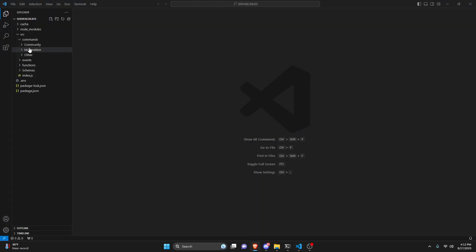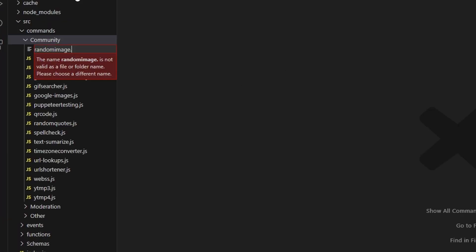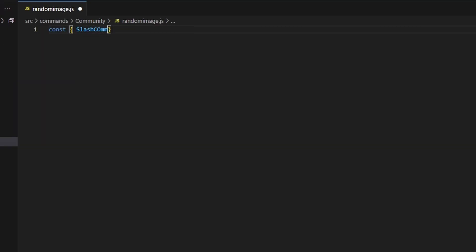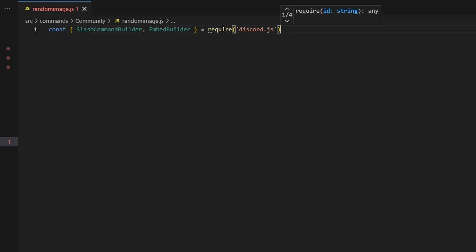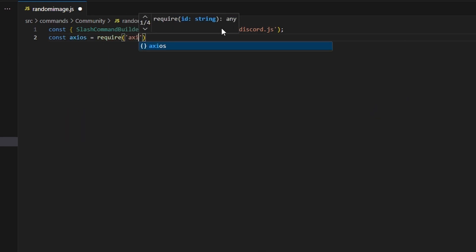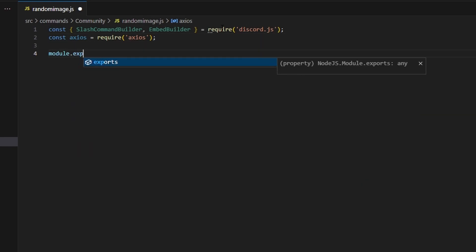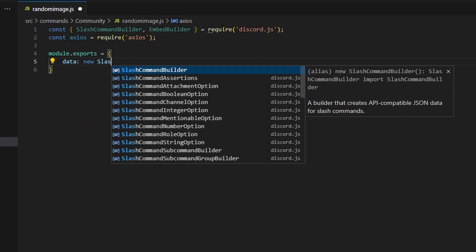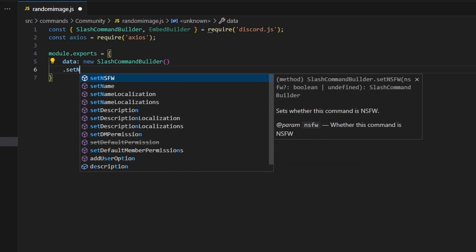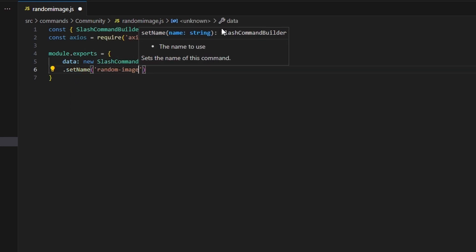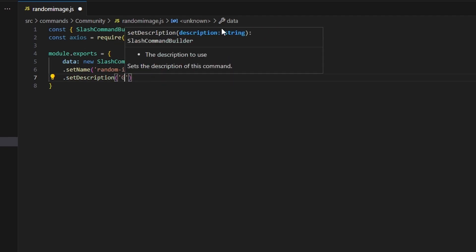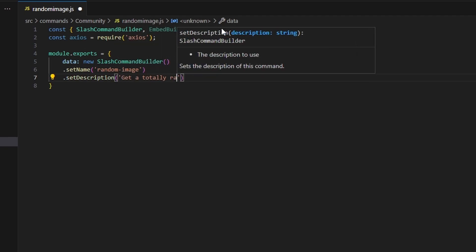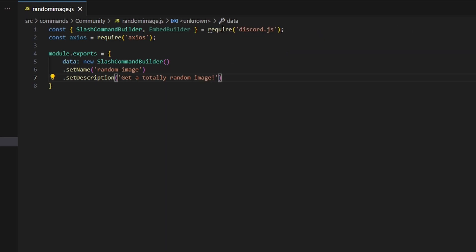We're going to go over to community and create randomimage.js. Here we're going to get our slash command builder. We can also get our embed builder and then do equals require and get discord.js. Then we can do const axios equals require and get our axios package. Following that we can do module.exports and open this up. We can get data which is going to be our new slash command builder and set a name. This is going to be randomimage and we can set a description and say get a totally random image.